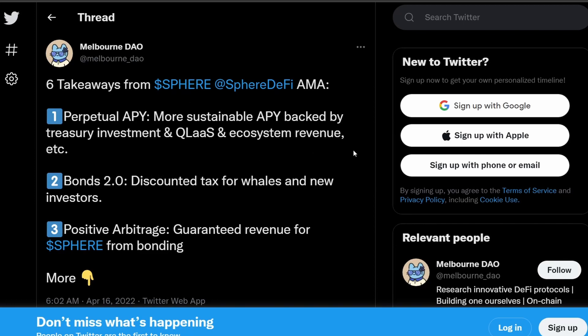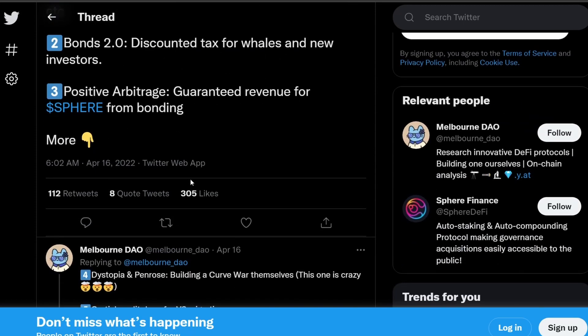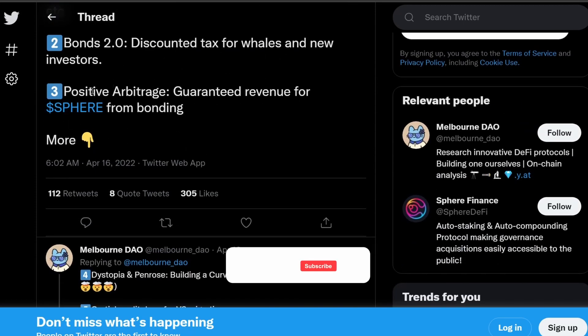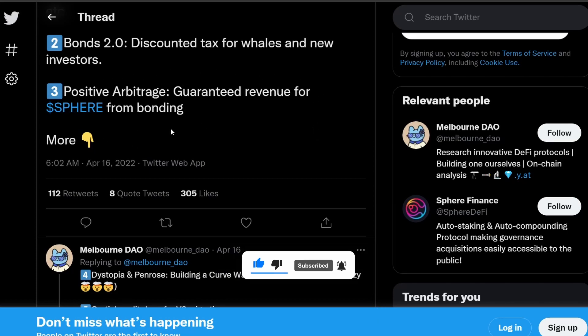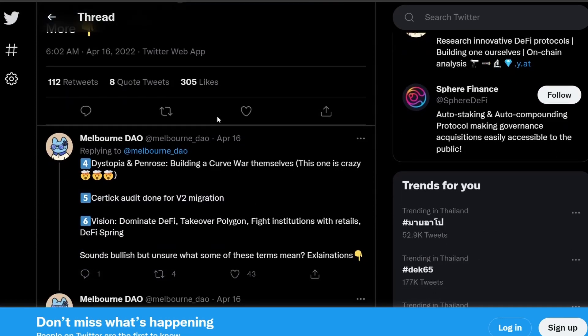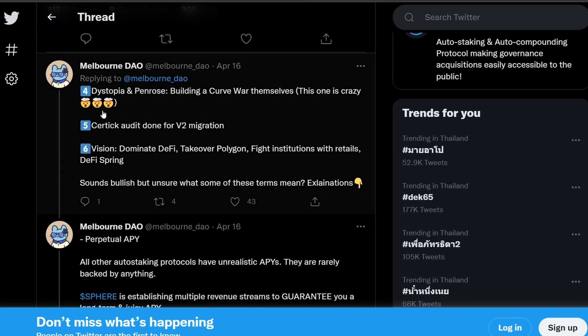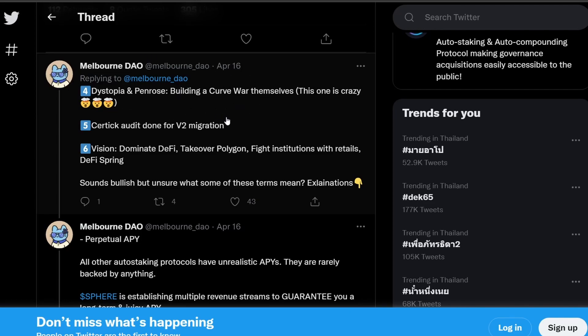So that's the first thing. We will go through more of this point later on. So the next thing is that there's going to be a Bond 2.0 where it's a discounted tax for whales and new investors. And then the third thing is the positive arbitrage where there's going to be guaranteed revenue for Sphere from bonding through the new Galaxy marketplace where they're going to introduce it soon. And then the fourth thing is that their partnership with Dystopia and Penrose where they're trying to build a Curve War themselves.